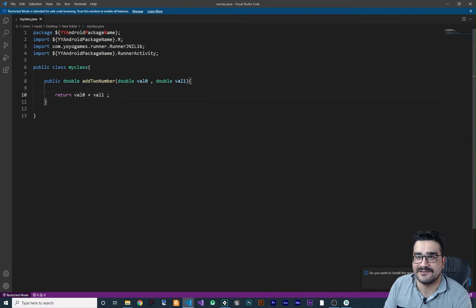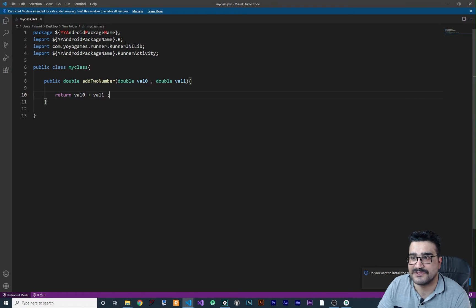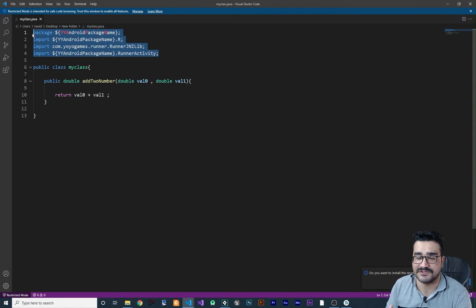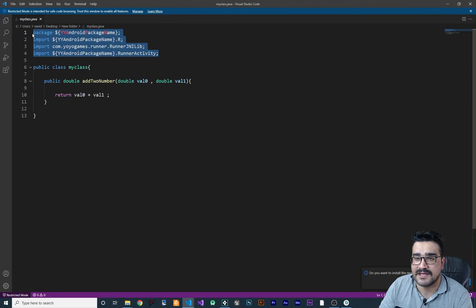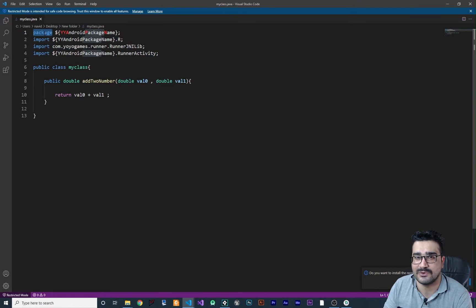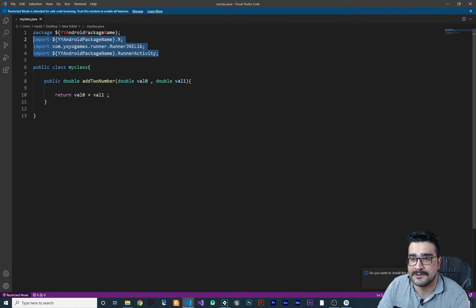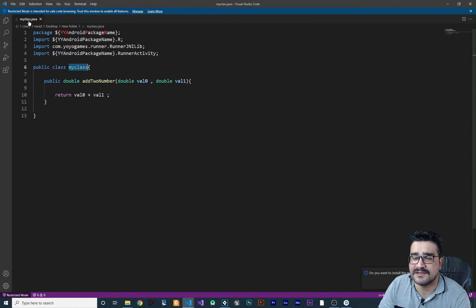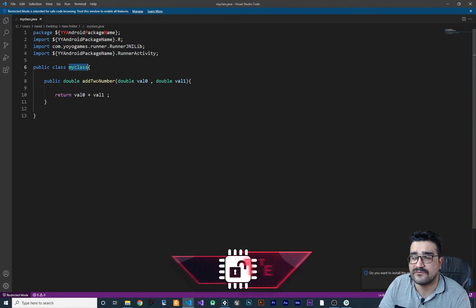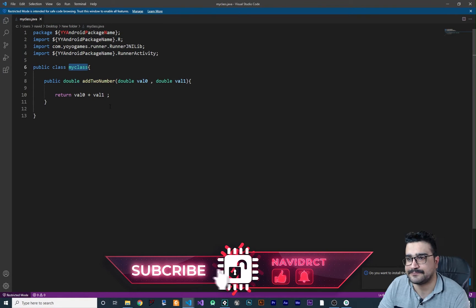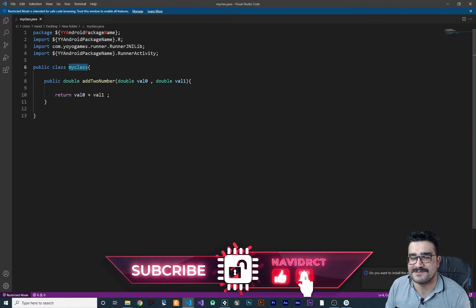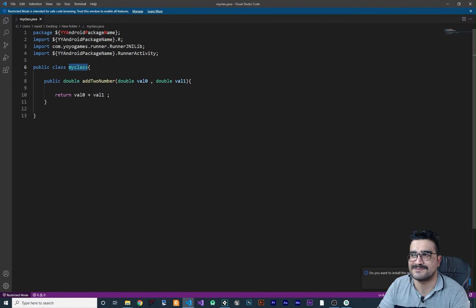With this function we can add two numbers together and return the result to use in GameMaker. To summarize: these four lines must go at the top of your Java class. If your Java class already has a package declaration, erase it — you don't need it because you have this package. You need these three imports, the class name and file name must match, and all functions and classes must be public.